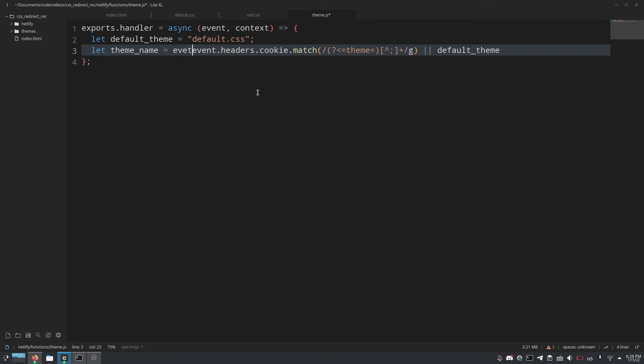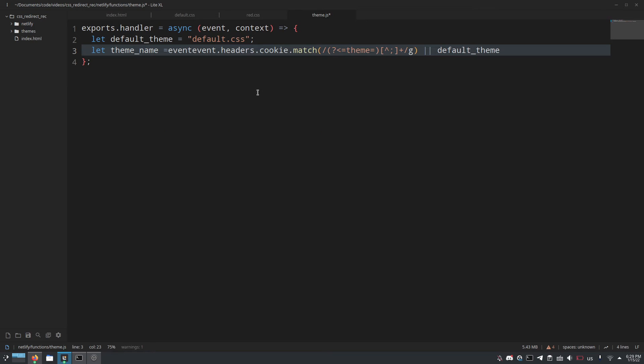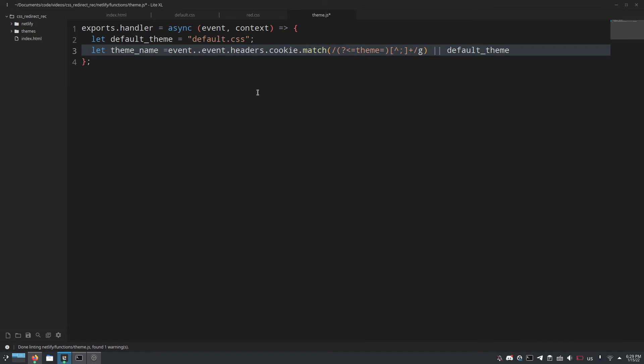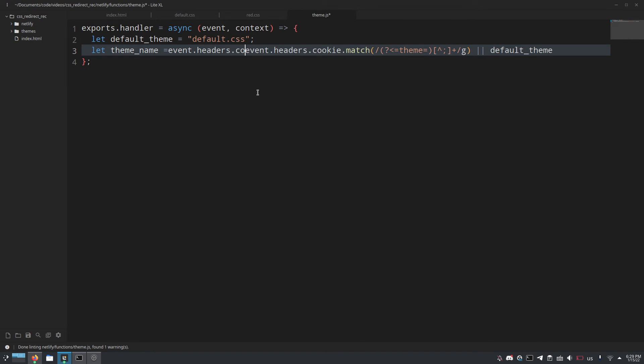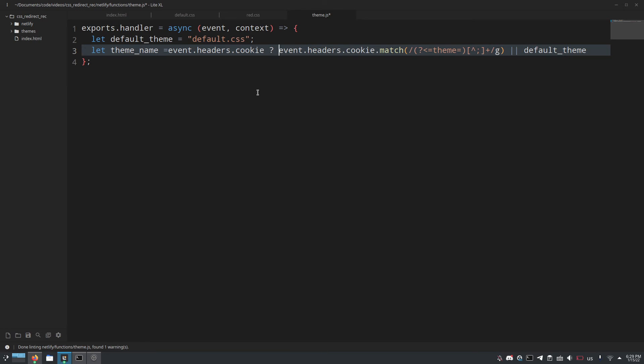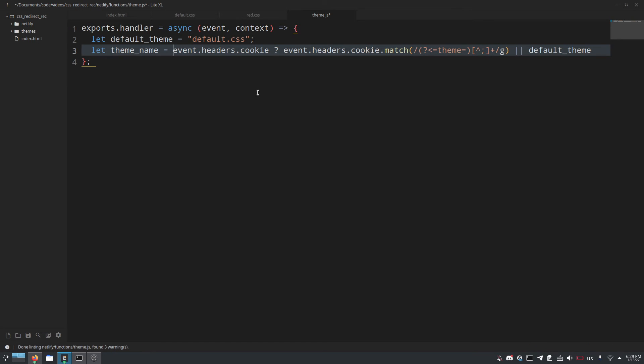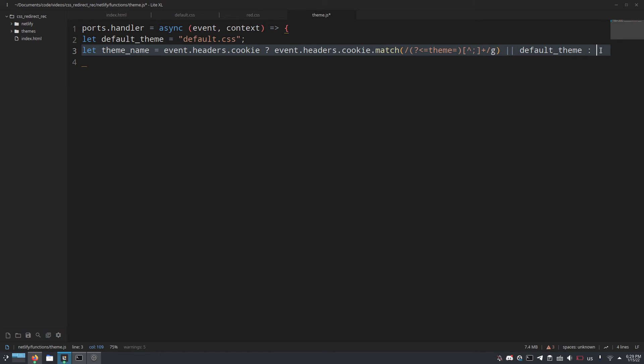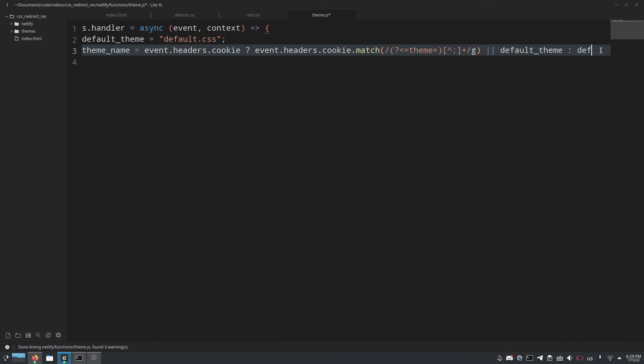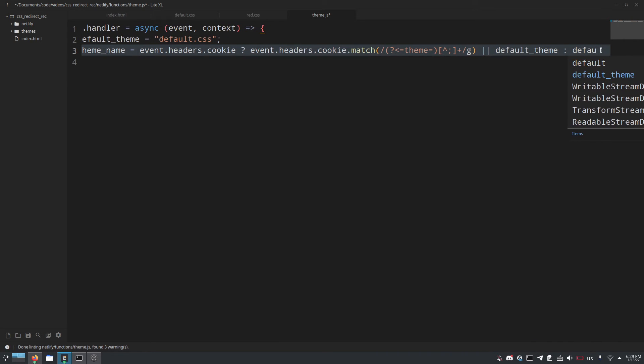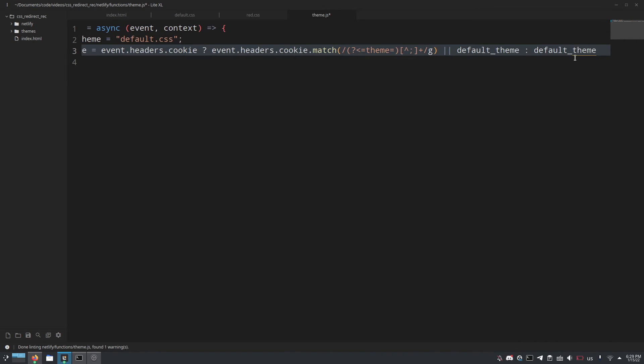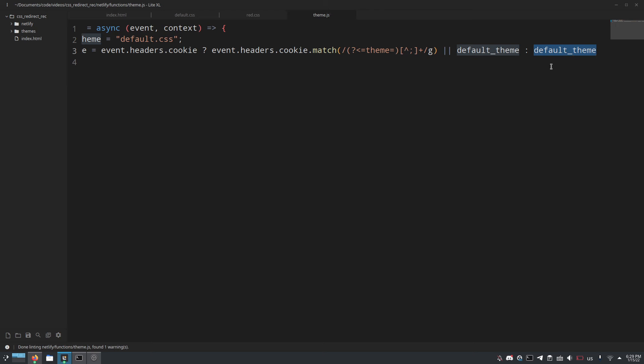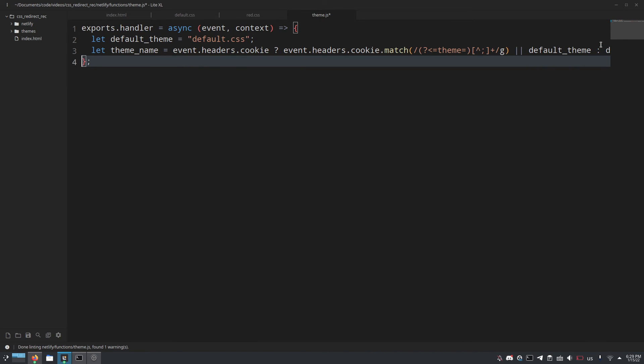So we have to set up a ternary operator: event.headers.cookie question mark at the beginning there and this means that if this is a truthy value then we'll use whatever's in here and otherwise we'll do a colon after that, default_theme. It'll do whatever is at the end after the colon. Cool little JavaScript trick there.